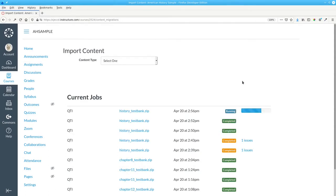Canvas will start running the Import task, which will complete in a minute or so, depending on how busy Canvas is and how big your question bank is.